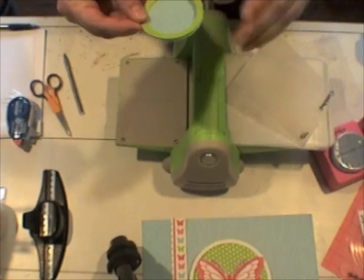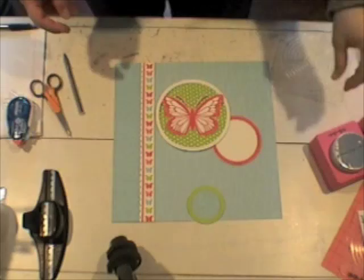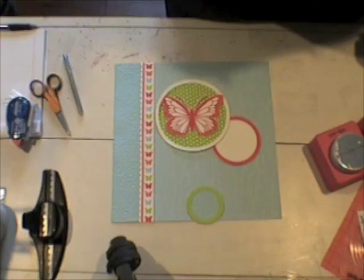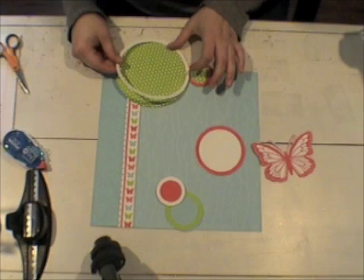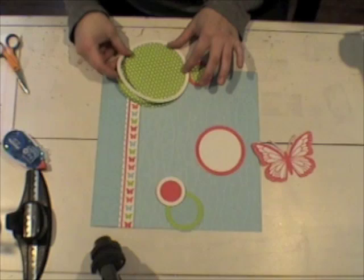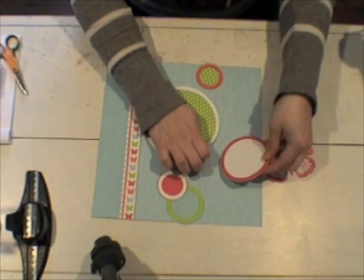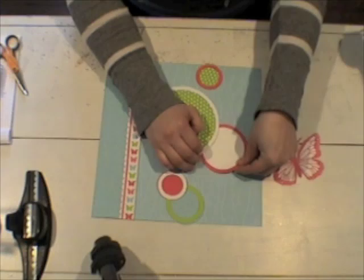And then I'm going to go ahead and adhere all those circles to my background as soon as I kind of lay them all out and see where I like them on the cover. I just added a little adhesive to each of the pieces and I'm going to layer them all together and get the cover put together.